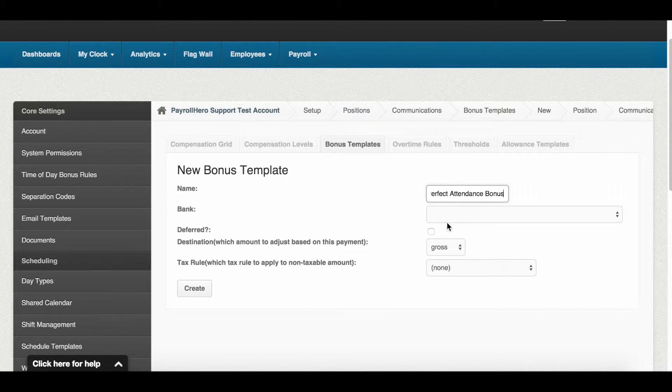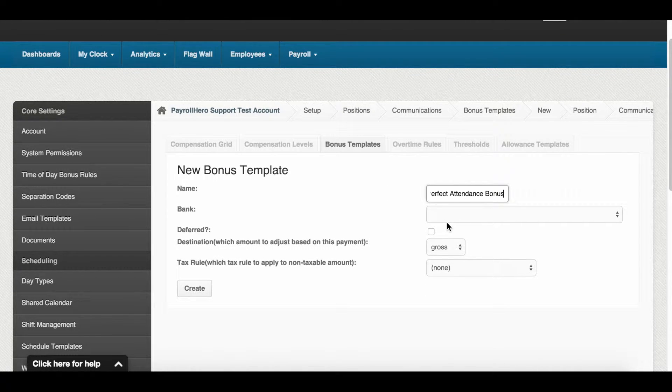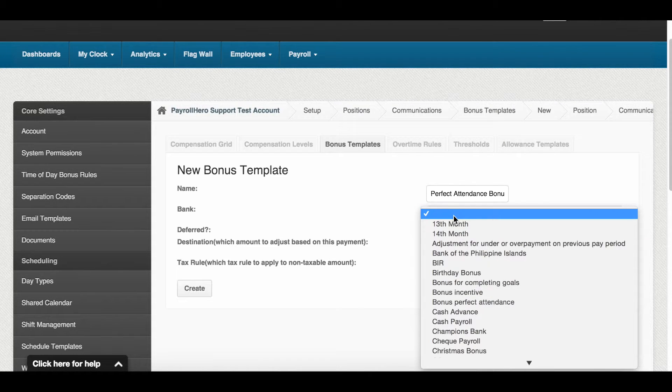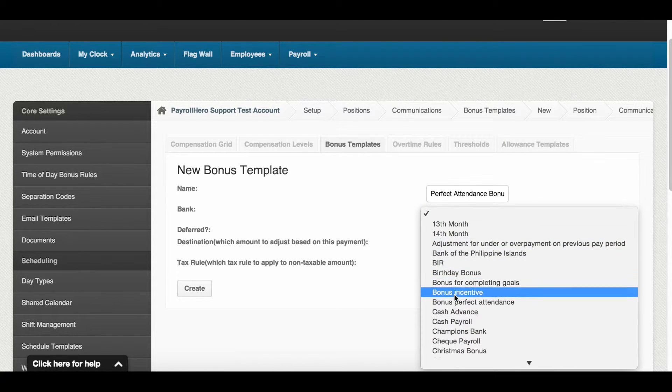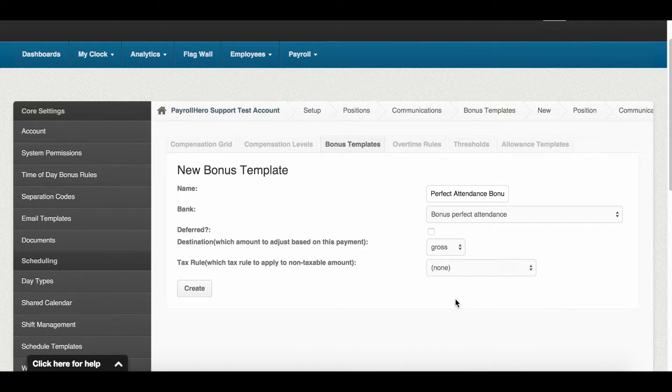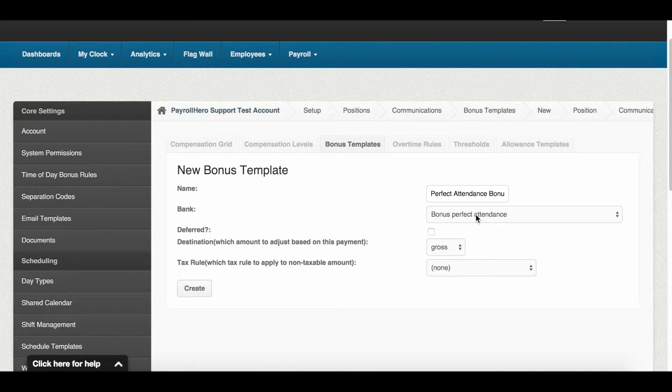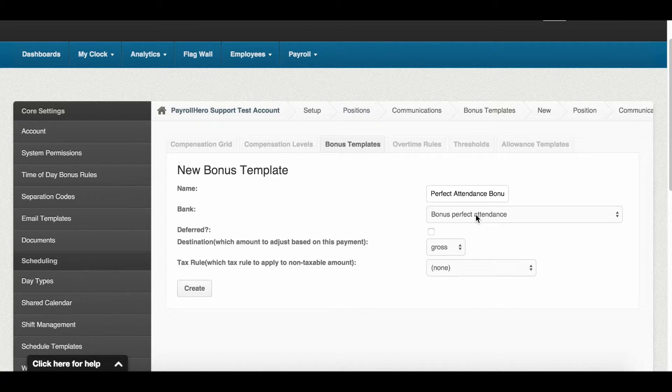Select the bank that will keep track of all the payments done for this bonus. If you don't have the relevant bank, then you can create one. You can see the video on how to add banks.